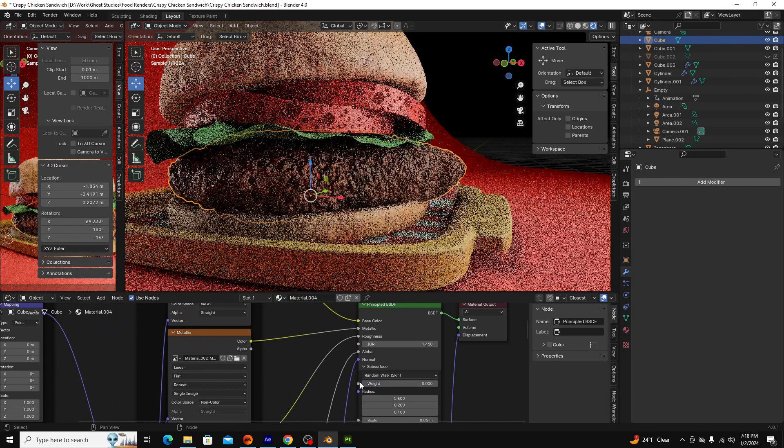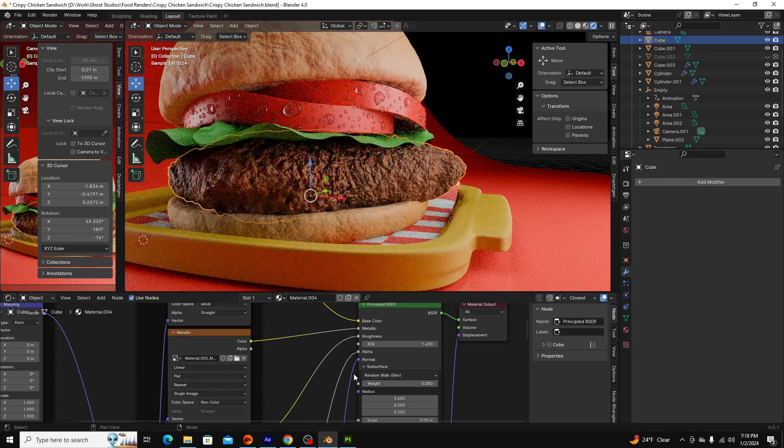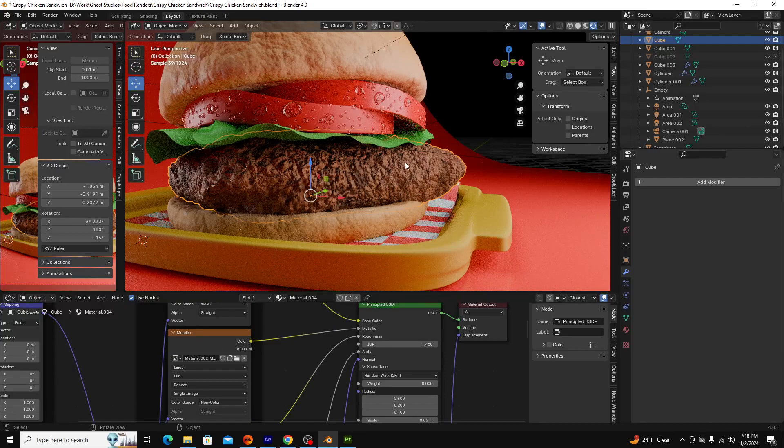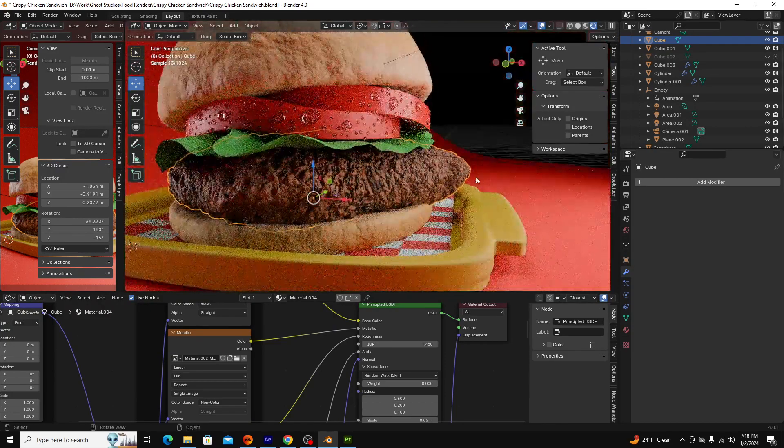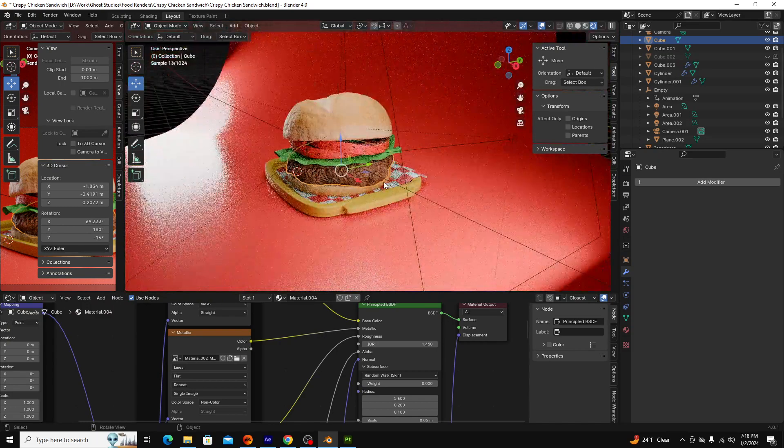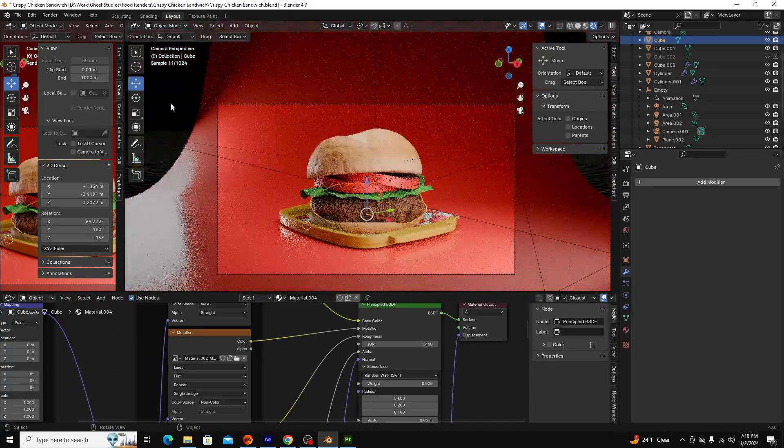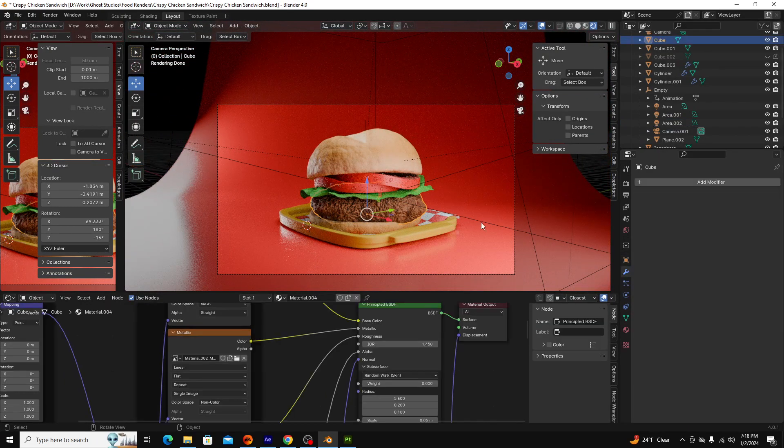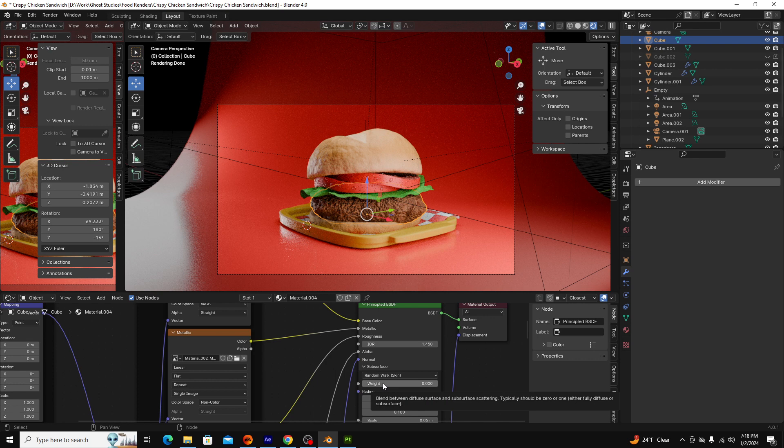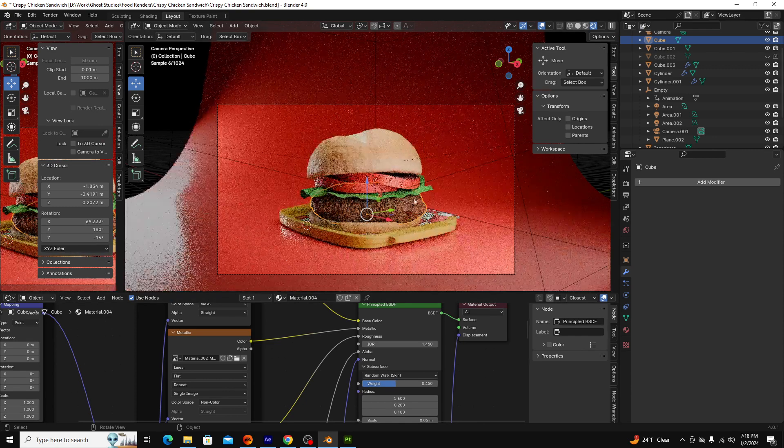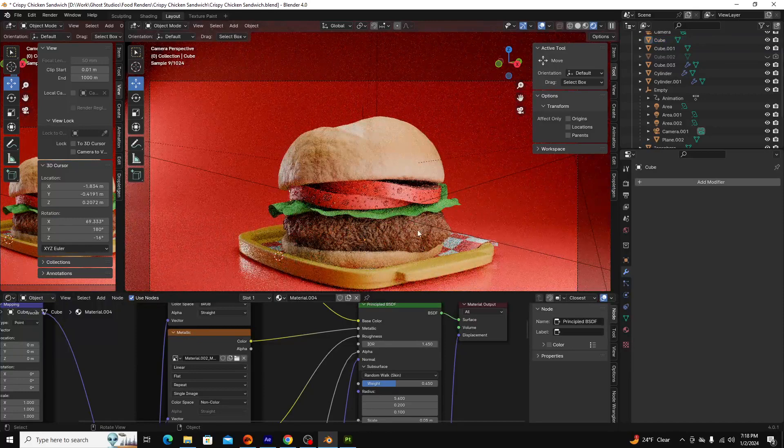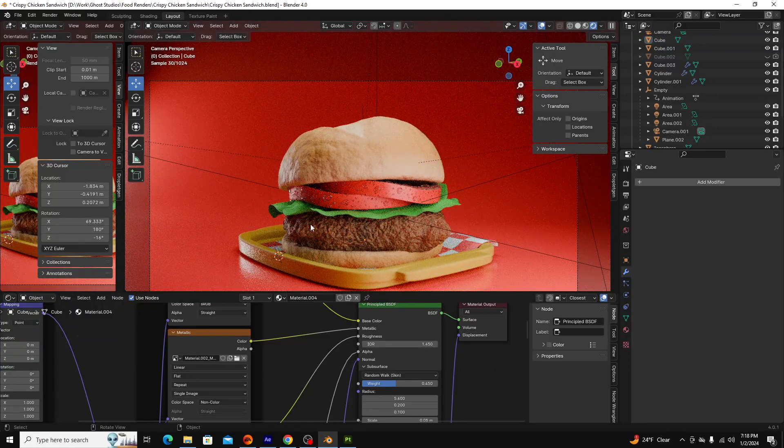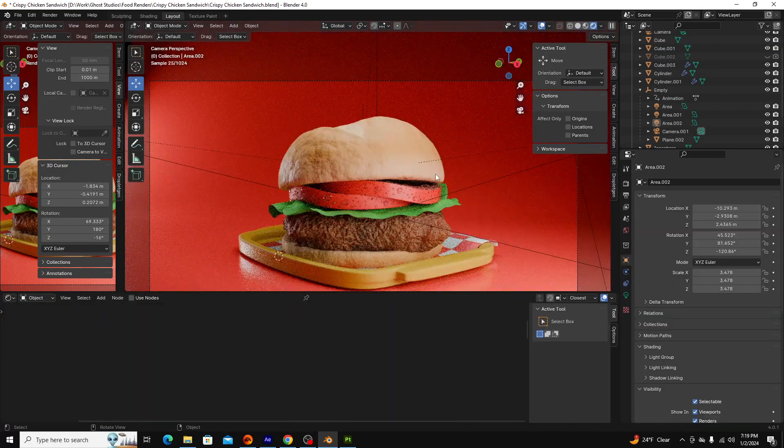Now the second thing I did is I added some subsurface scattering to it. So if we pull the subsurface down, you can see this looks like kind of a brick. There's no light coming through it, which ends up making it look really, really unrealistic. So what I did to combat that is I added some subsurface. And subsurface is basically simulating light going through an object. And basically everything has it to varying degrees. And so I put 0.45 weight, and it's pretty subtle, but you can see, especially around here, you get some of that glow of the light coming through the object.